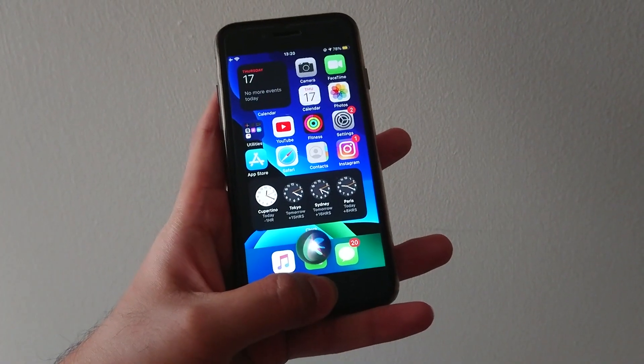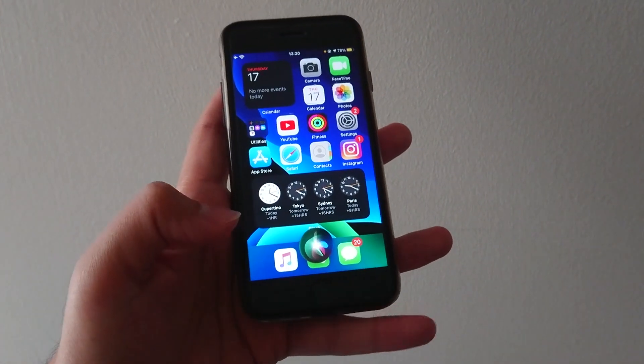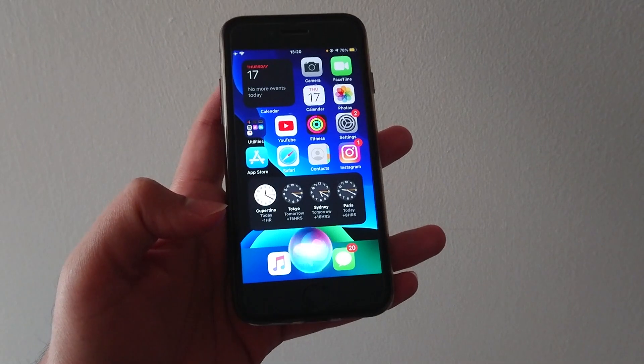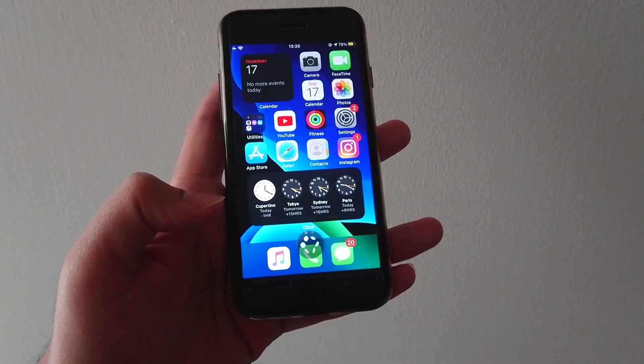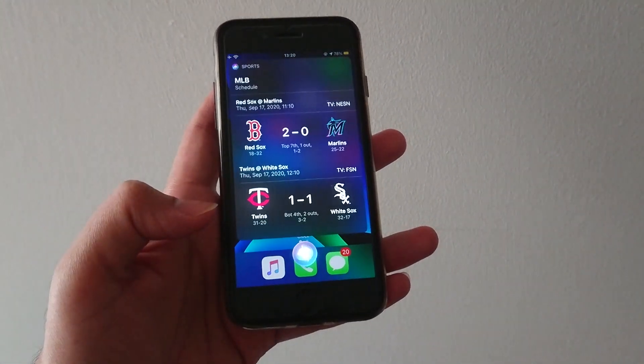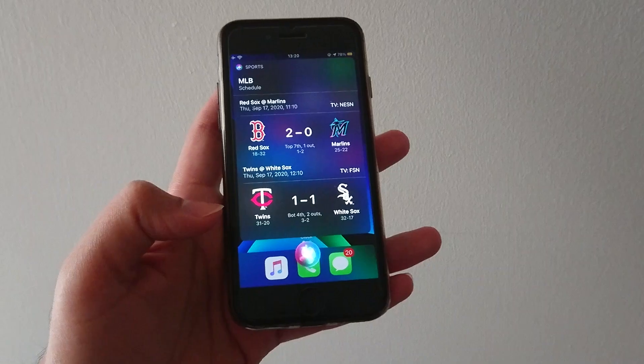Siri is now different too. The new compact Siri is advertised to be smarter than ever before and understand things better as well.